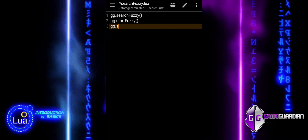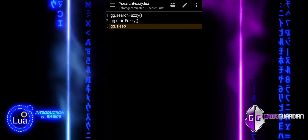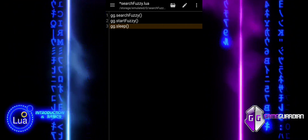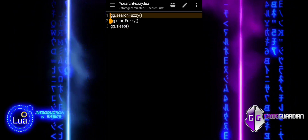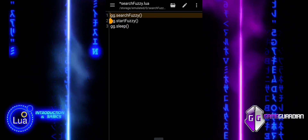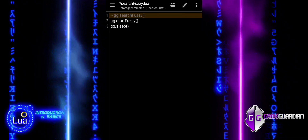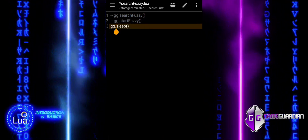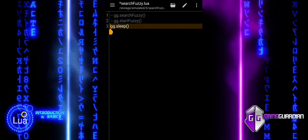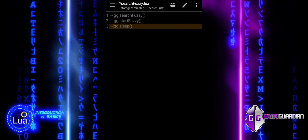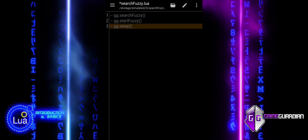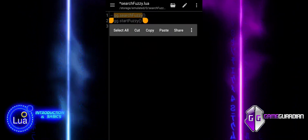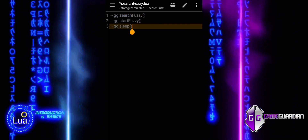These functions are often used when dealing with encrypted, unknown, or hidden values in a game. Fuzzy searches help locate values that are not directly visible, allowing for gradual refinement, while the Sleep function introduces delays to ensure smooth execution.